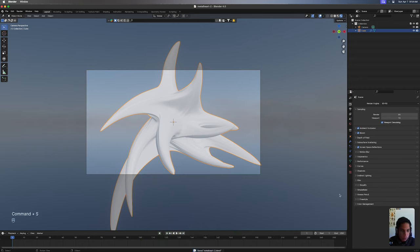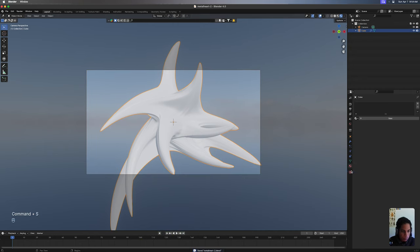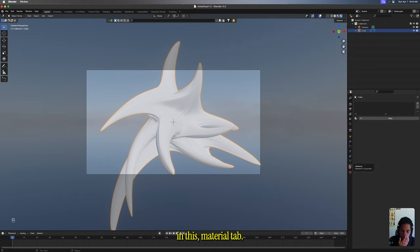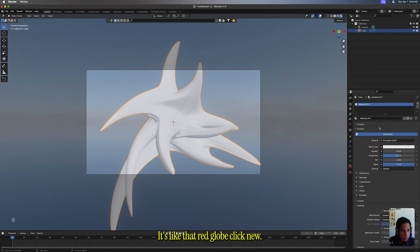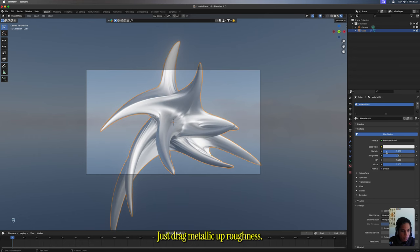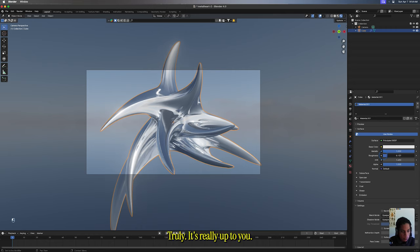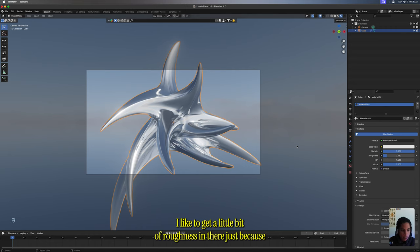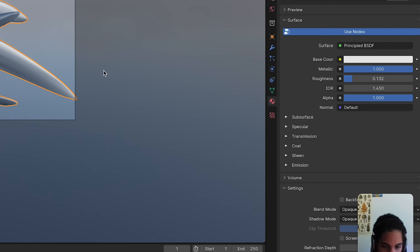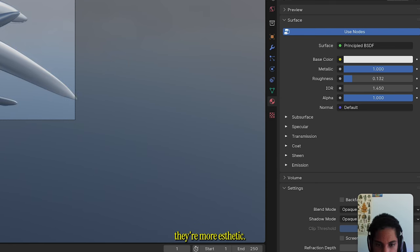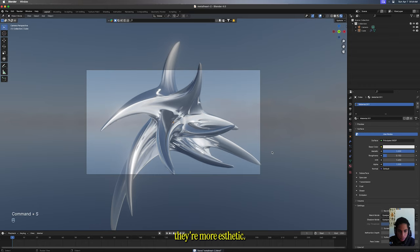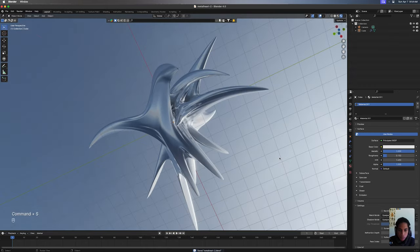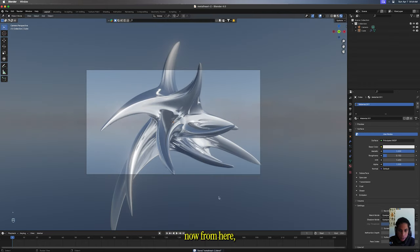I'm gonna jump right into render mode. Now let's mess around with the materials. I'm not gonna go that crazy with this. In this material tab, click that red globe, click New, literally just drag metallic up. Roughness, don't do it fully down. Truly it's up to you. I like to get a little bit of roughness in there just because it's a bit more aesthetic.